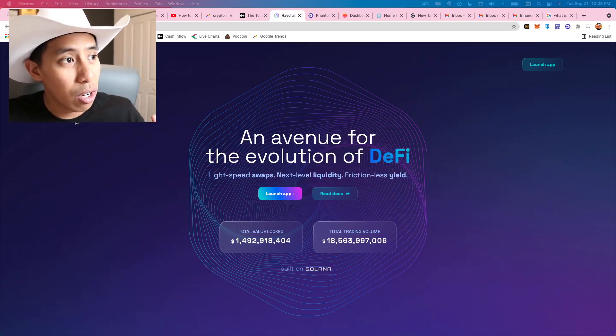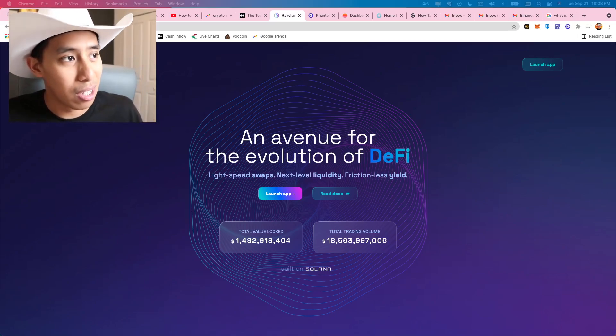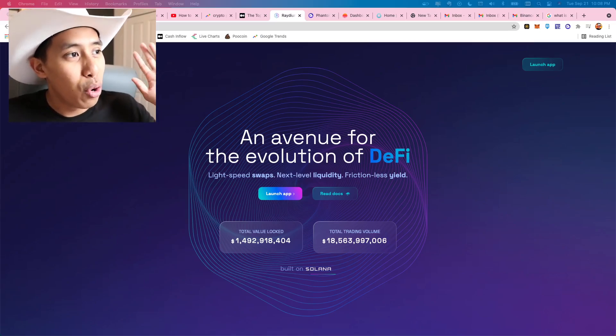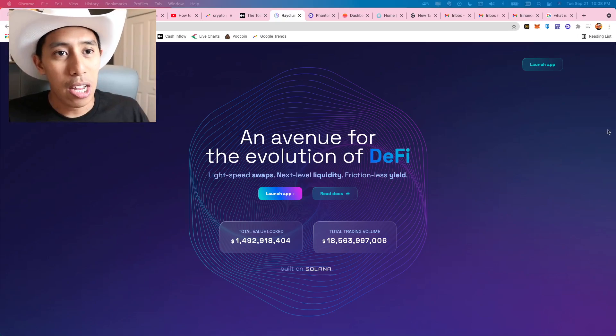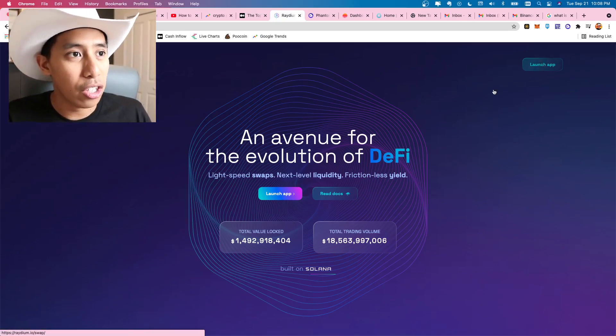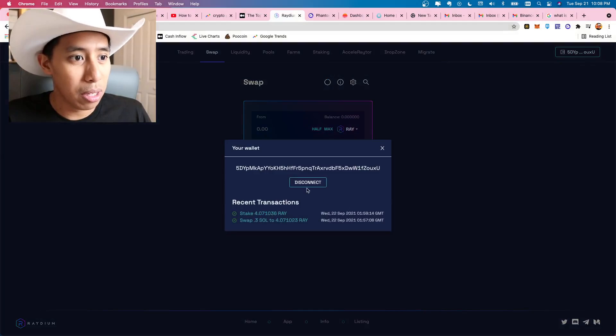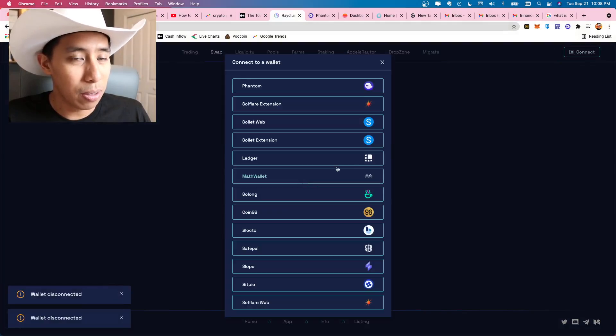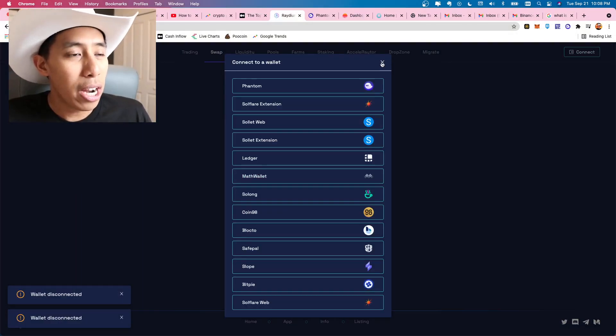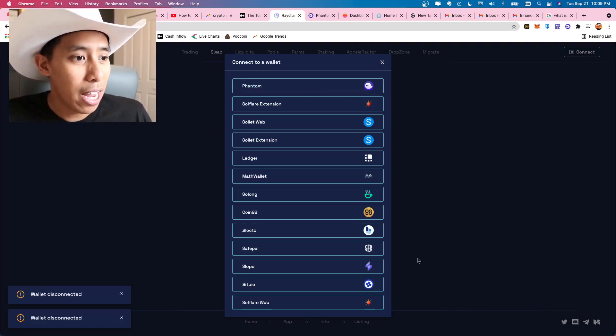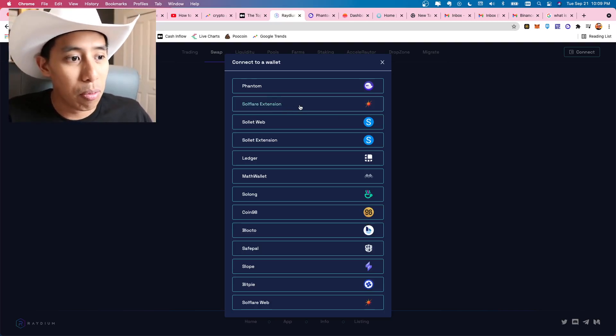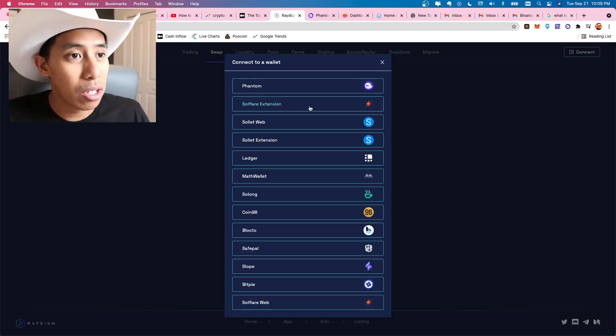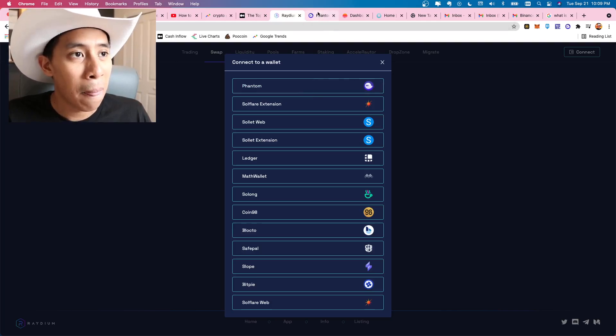Now, there's also Serum. That's not exactly a decentralized exchange, but Radium is the number one. And so we're going to go ahead and hit launch app. Now I already have my wallet connected. So let me disconnect here. But for Radium, I'd like to use Phantom and I like to use SafePal as my two wallets. SoulFlare is actually a good one from what I hear. But for this example, we're going to be using Phantom.